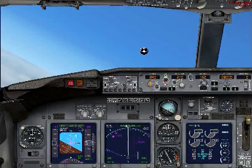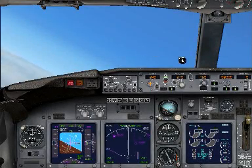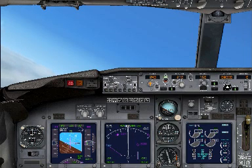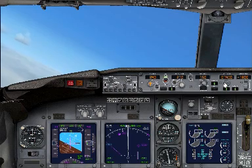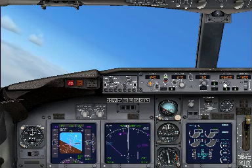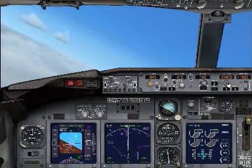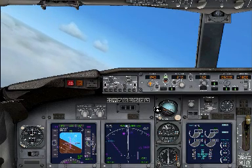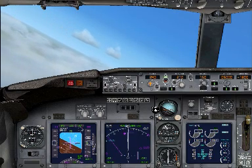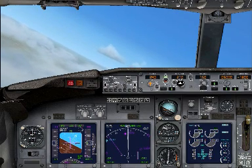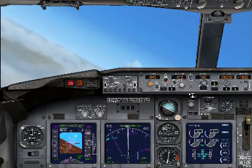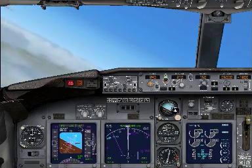So we're going to start the descent now. I'm going to descend down to flight level 50. We've got our speed still set at 210 knots, and I've put flaps 5 on.